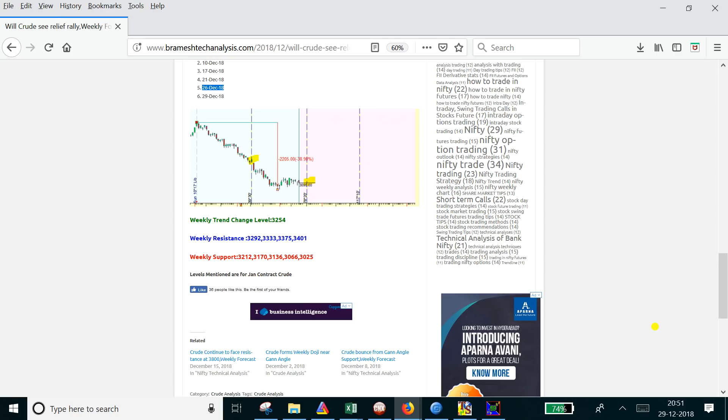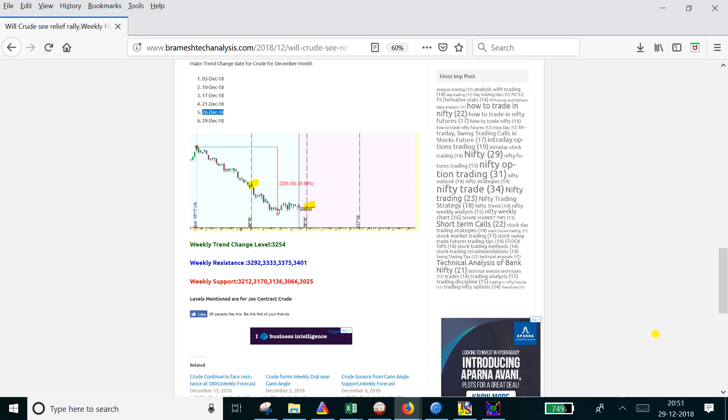On the 24th, crude made a high of 3259 and tanked all the way to 3025, hitting all our targets in the process. We had a big rally on crude that happened exactly on December 26th, so time cycles are working perfectly.